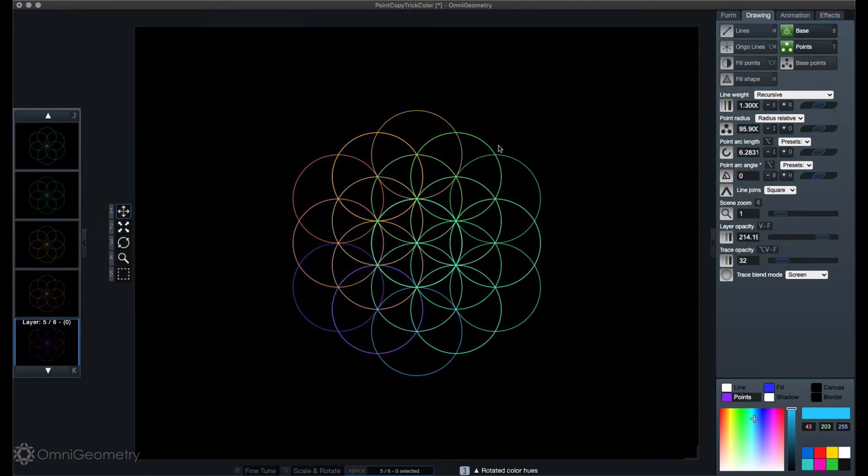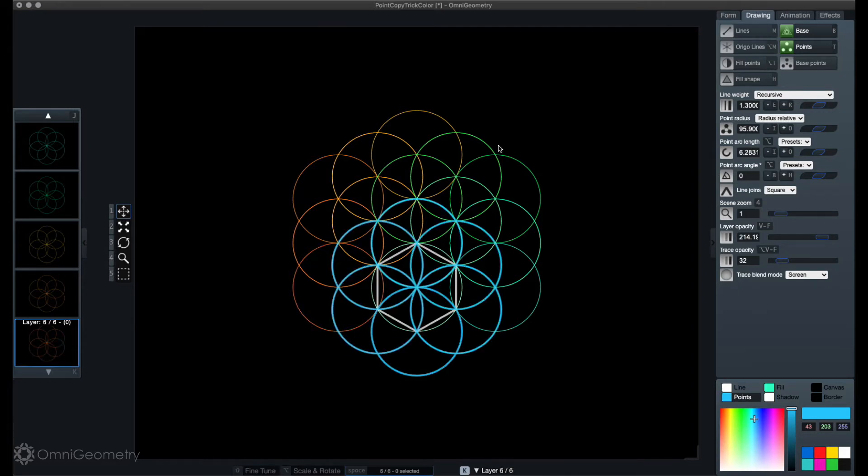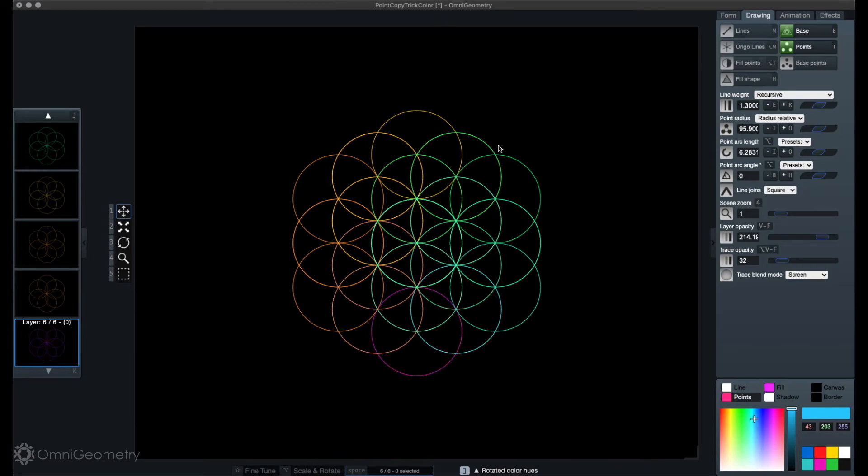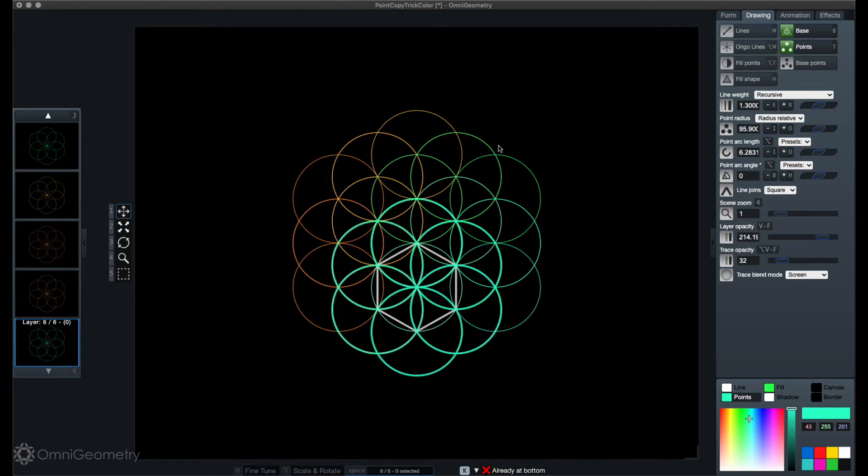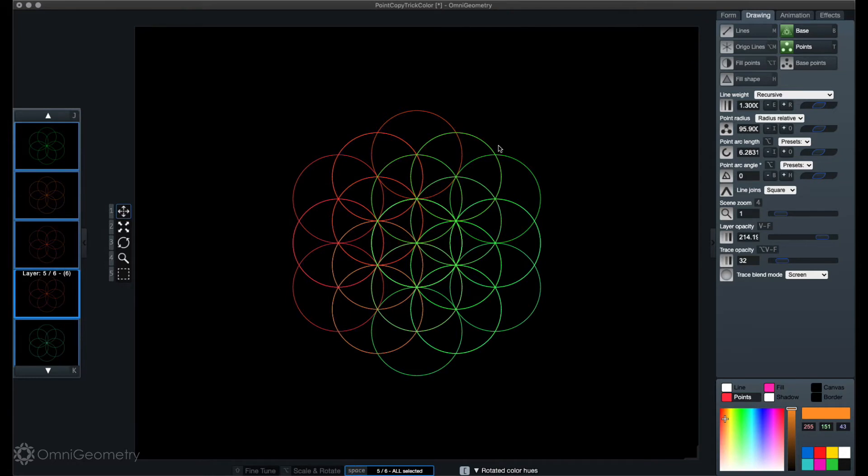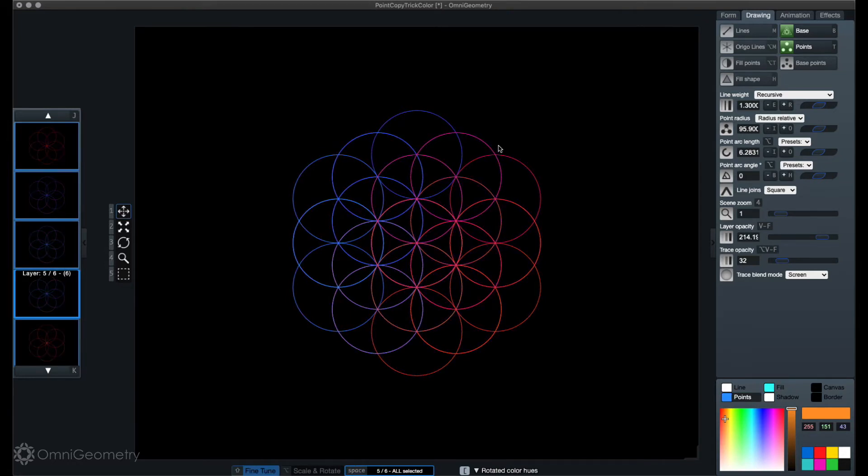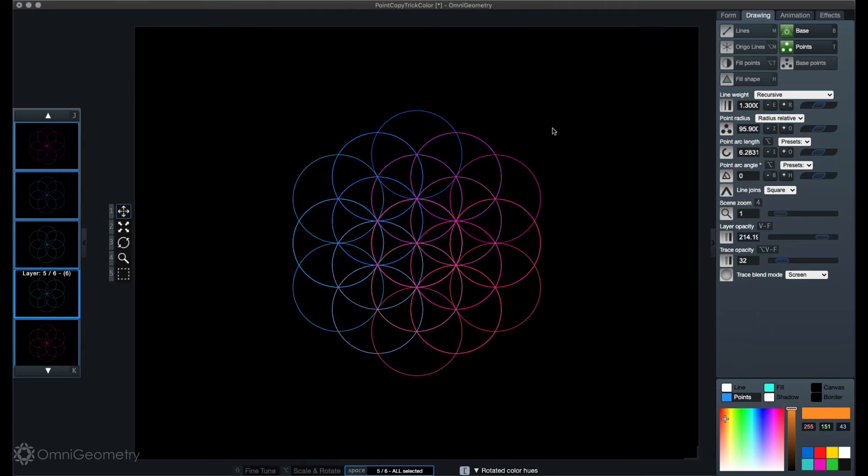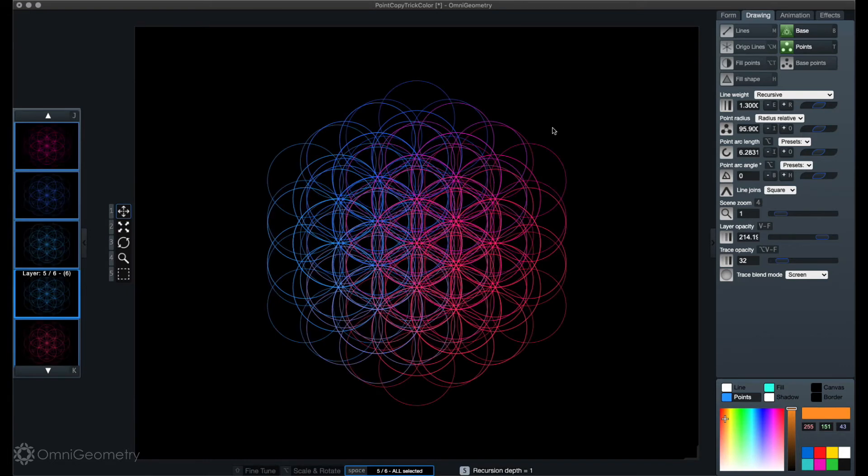With Omnigeometry it's all about exploration, seeing what works in that moment that you're creating the pattern. Okay, that's something. I'm gonna select all the layers and just adjust all the colors at once for all the layers. Okay, that looks pretty nice.